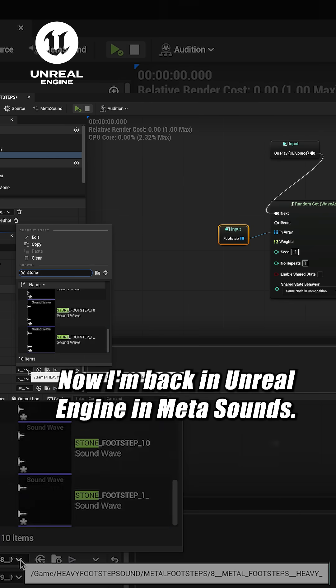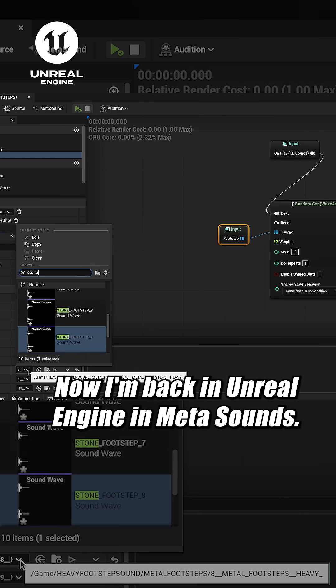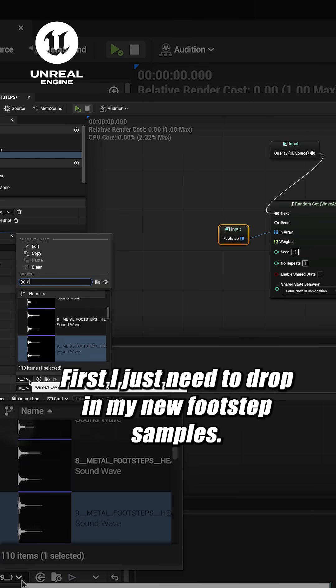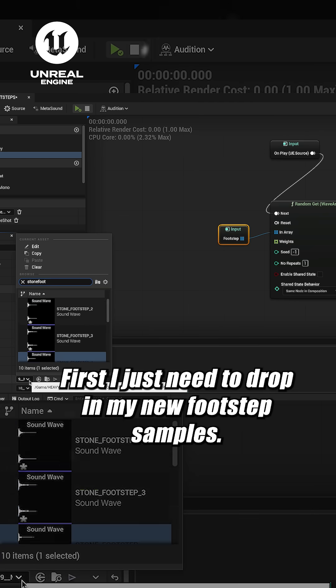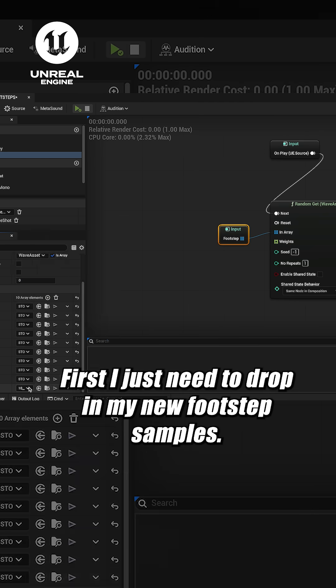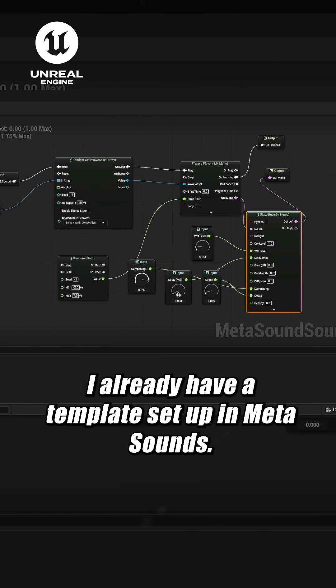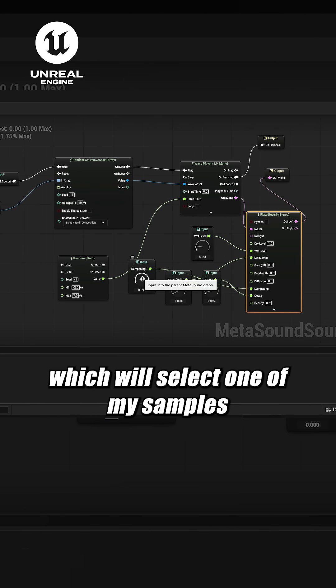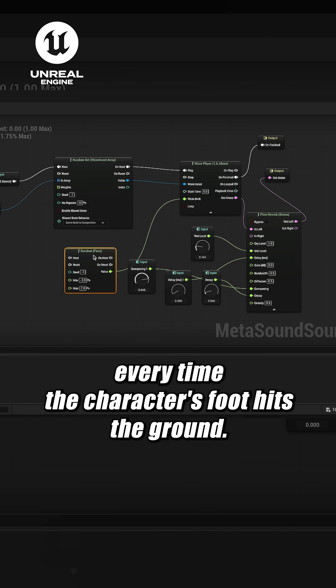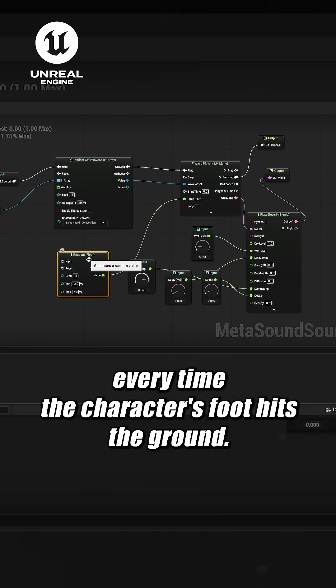Now I'm back in Unreal Engine in MetaSounds. First I just need to drop in my new footstep samples. I already have a template set up in MetaSounds, which will select one of my samples every time the character's foot hits the ground.